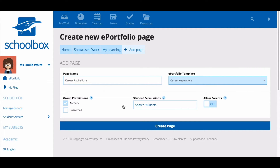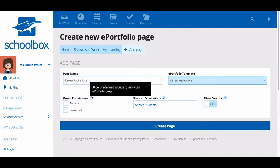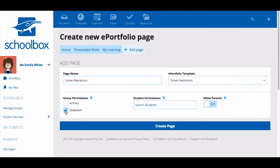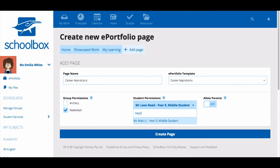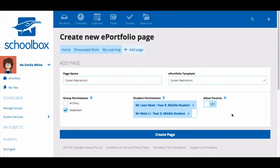The next step is to set permissions for who can view this particular page in your ePortfolio. Users can grant read access to members of groups they are part of for specific pages. For example, a student may want to allow their basketball team members to see their hobbies and interests page. Permissions can also be set for individual students, so students can allow access to friends, siblings, or classmates. Teachers have permission to view all students' ePortfolios. Finally, students can choose whether to allow their parents to view their ePortfolio page — this can be toggled on or off.